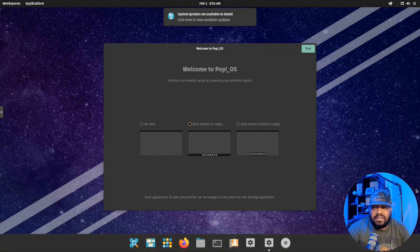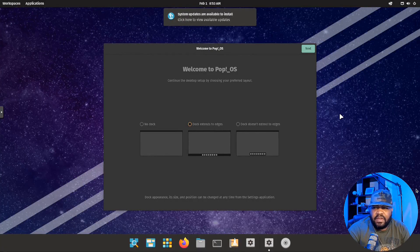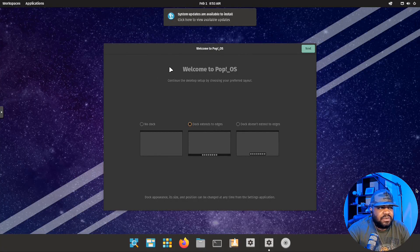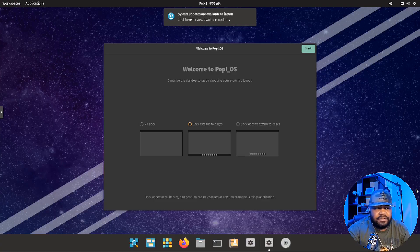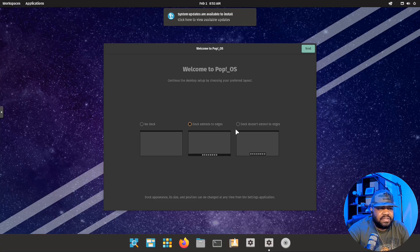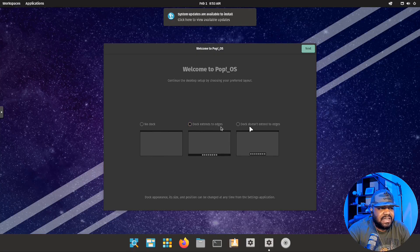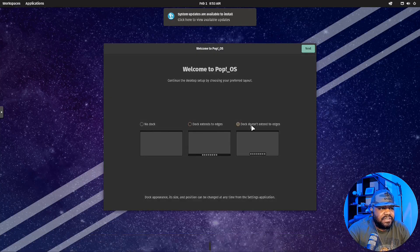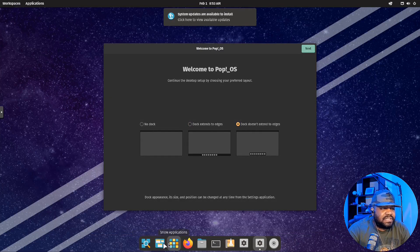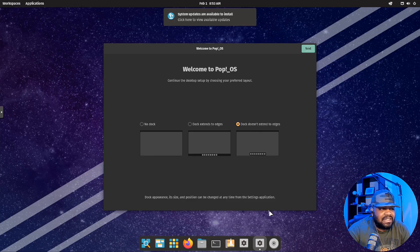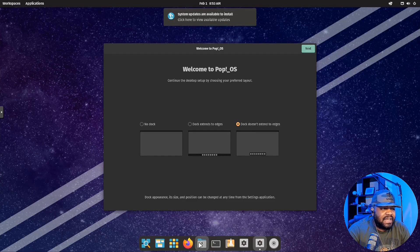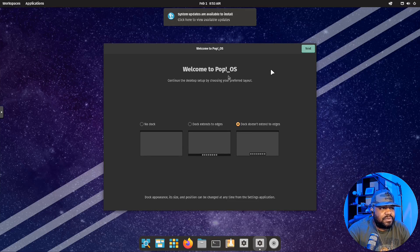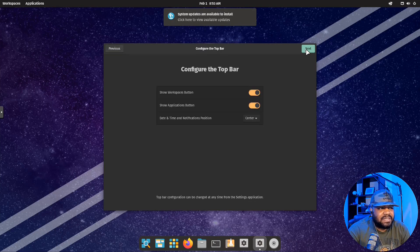We logged into our new system and what you'll see is a welcome screen. This will allow you to finish the configuration and setup of the system. You can set it up where you have a dock that extends to the edges, or you can set it up where it kind of looks like macOS where it doesn't extend all the way, and it'll expand as you add things to the dock. Super cool. They got a lot of customization you can do with the system.